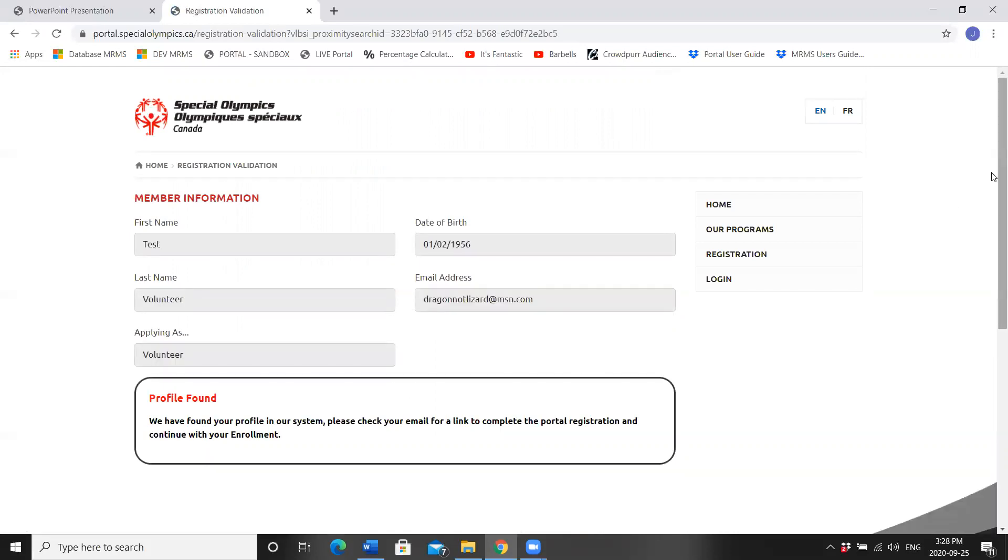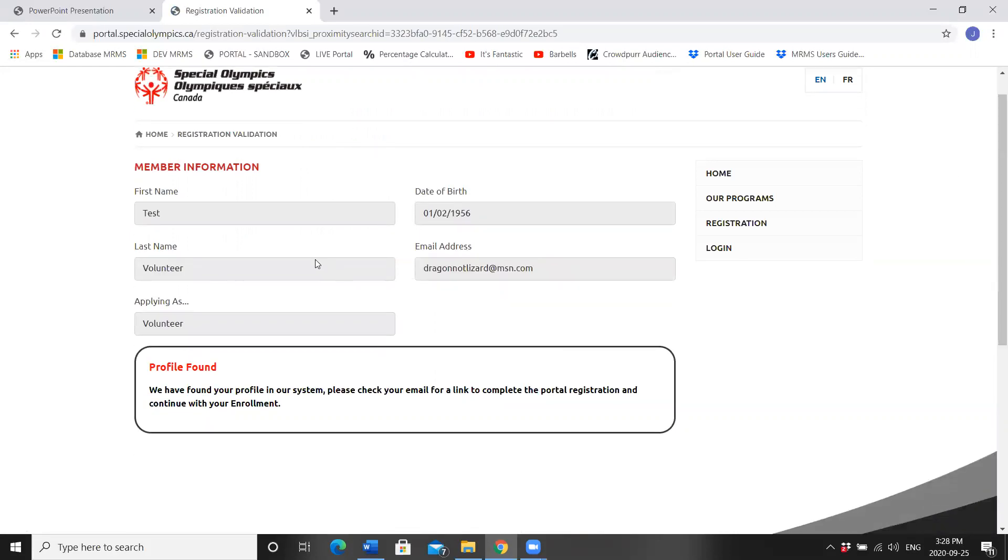A note came up. Profile found. We have found your profile in our system. Please check your email for a link to complete the portal registration and continue with your enrollment.